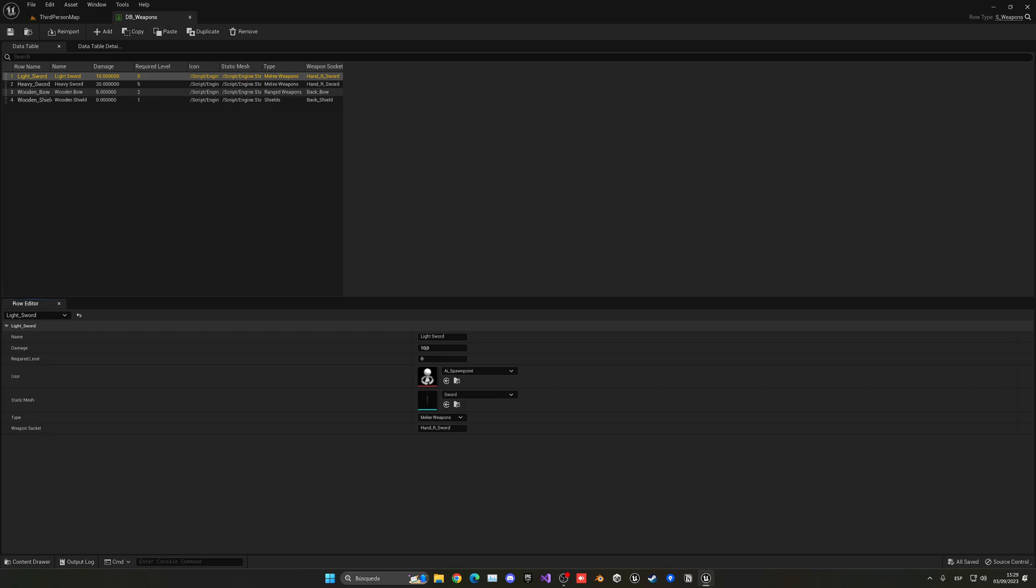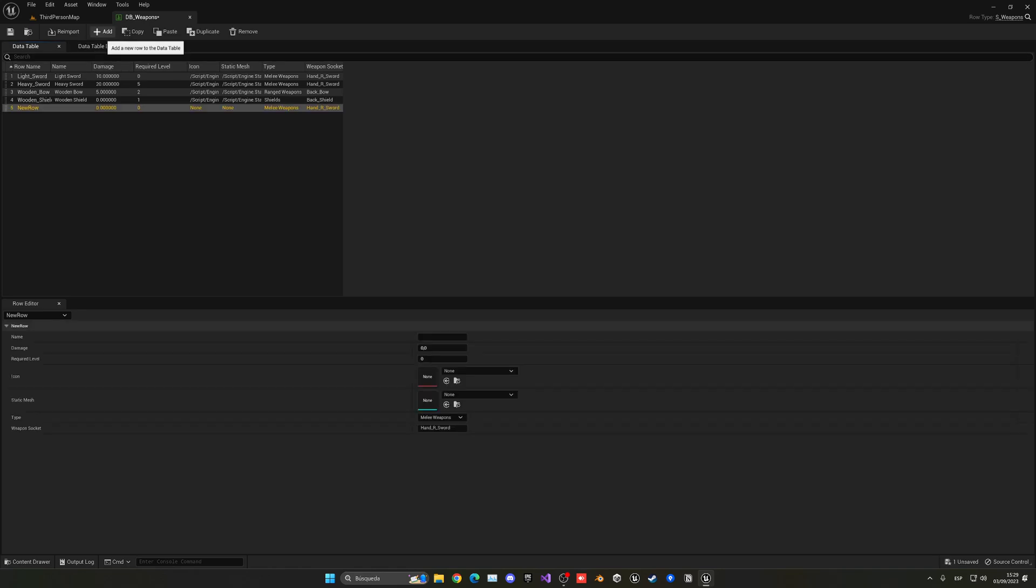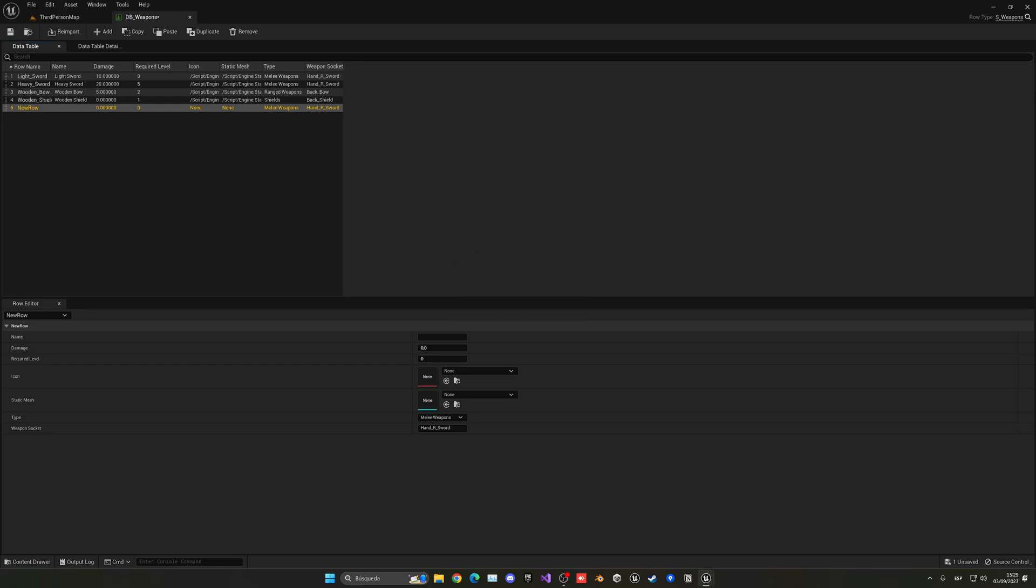What we have to do here is just add our new armor, which I'm going to be calling the bronze armor. This is the one that we added in the last episode. Now one thing we have to have in mind is that we're gonna have spaces, so we have to put it as bronze underscore armor.